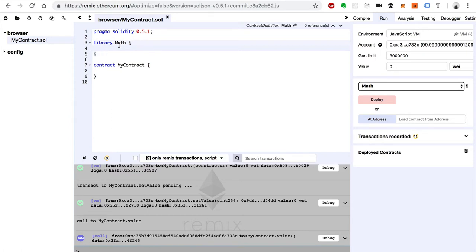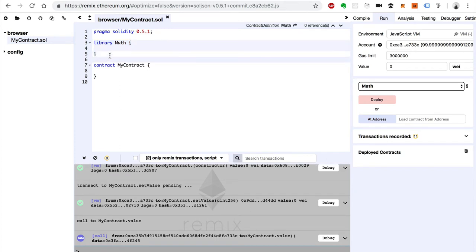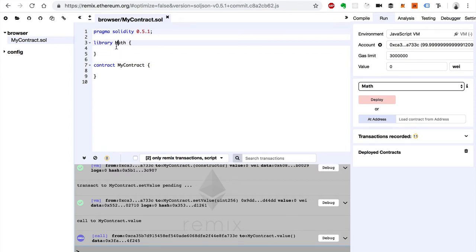But really at the end of the day, a library belongs inside of a smart contract so it can get called and used. Libraries don't have the full behavior of a smart contract. They don't really have storage in and of themselves. You can't inherit from a library, things like that. So it's not really like a smart contract. At the end of the day, it's meant to be used inside of a smart contract.